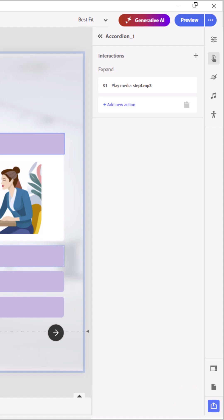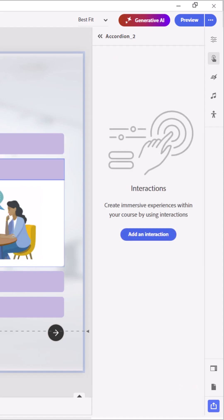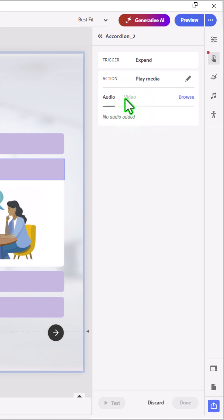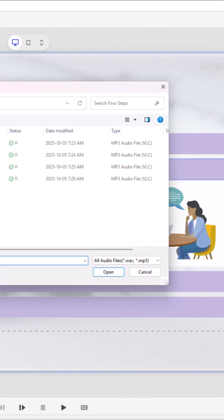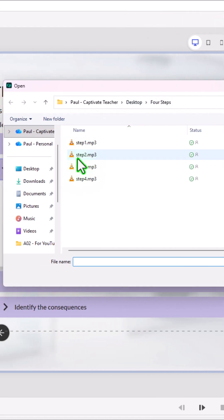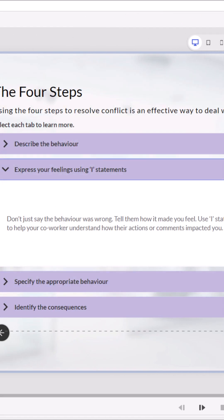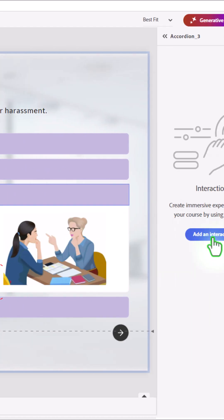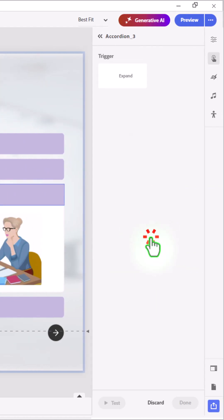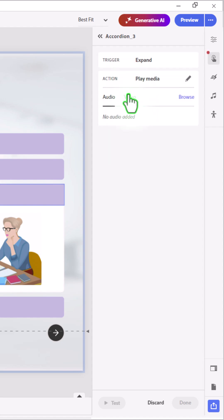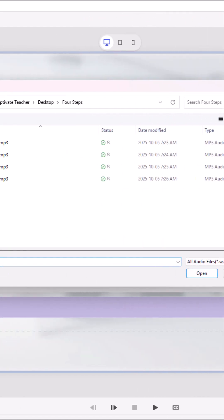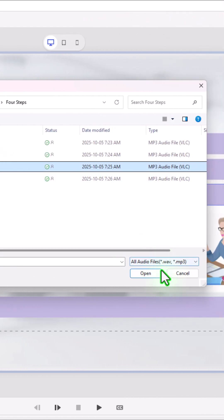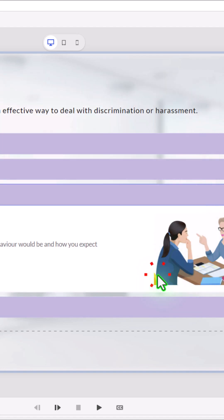Let's select the next element in the accordion. We'll add an interaction. Expand. Play media. And we'll browse to step number 2 and press open. We can go ahead and select number 3. We're going to add the interaction. We'll expand. We'll play media. We'll browse. And we'll do step number 3. Click open.